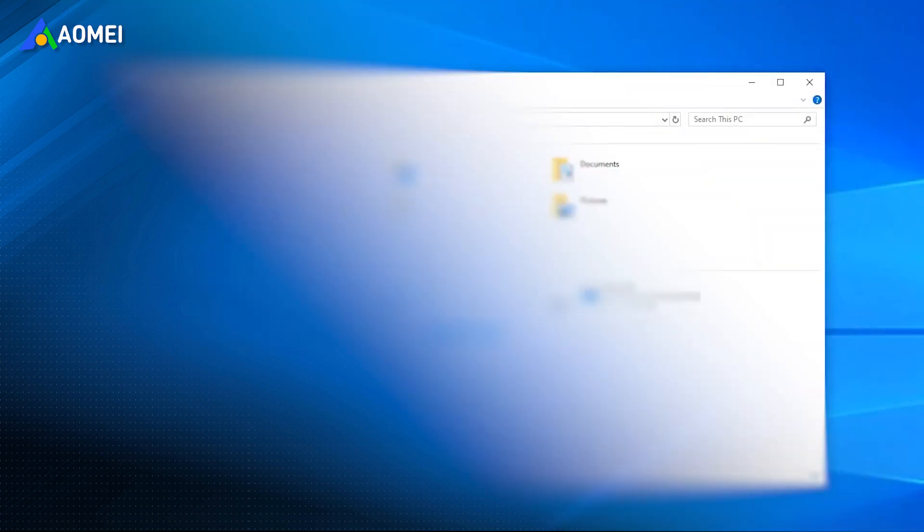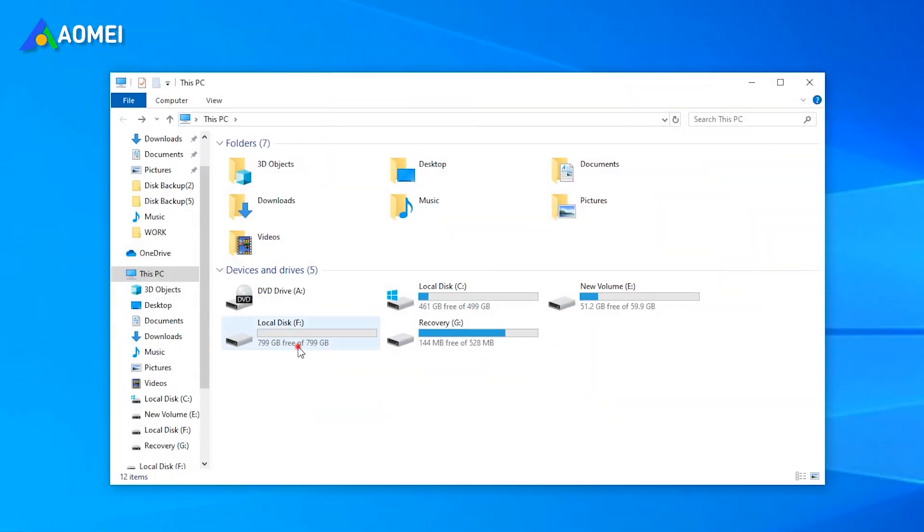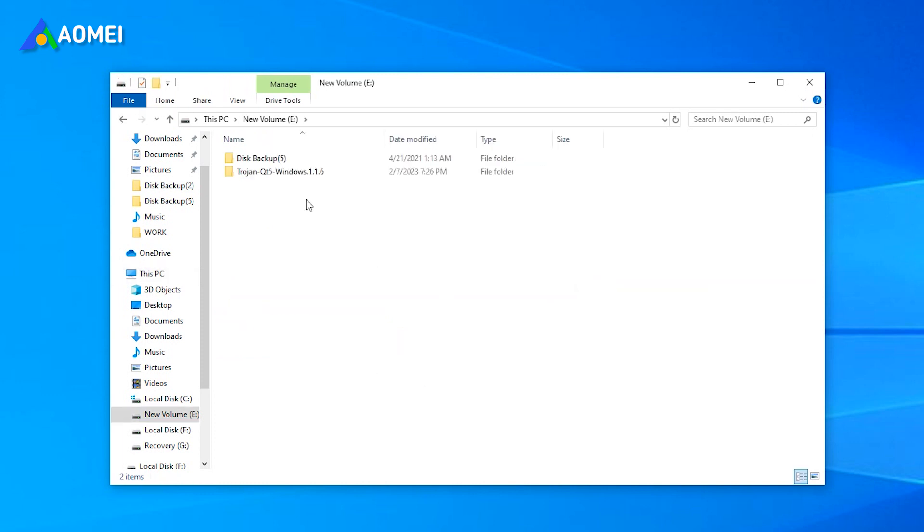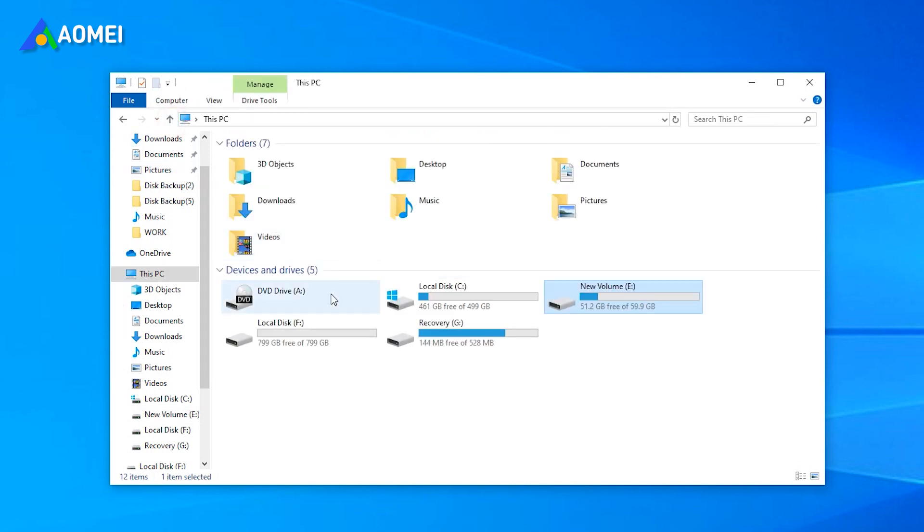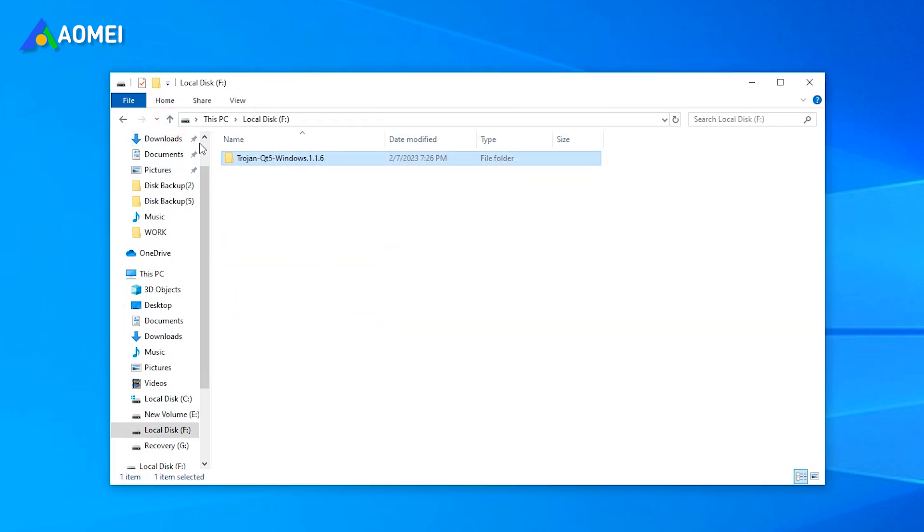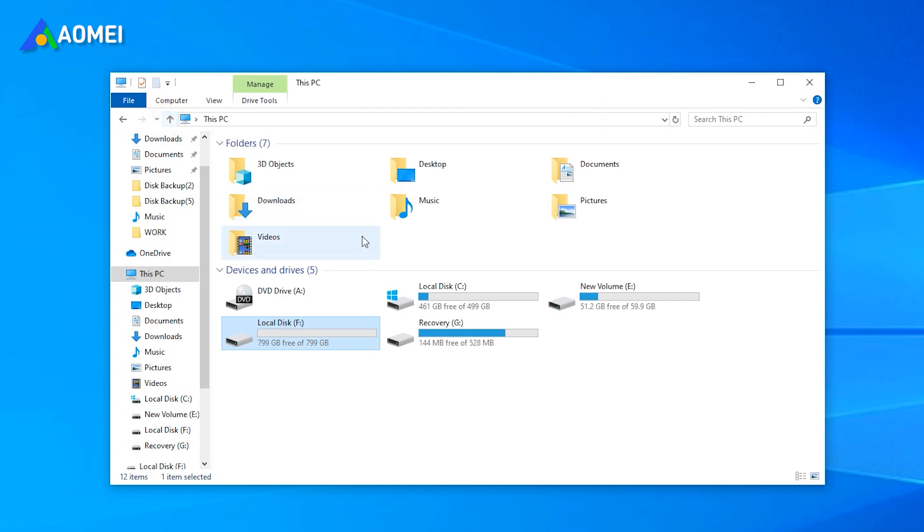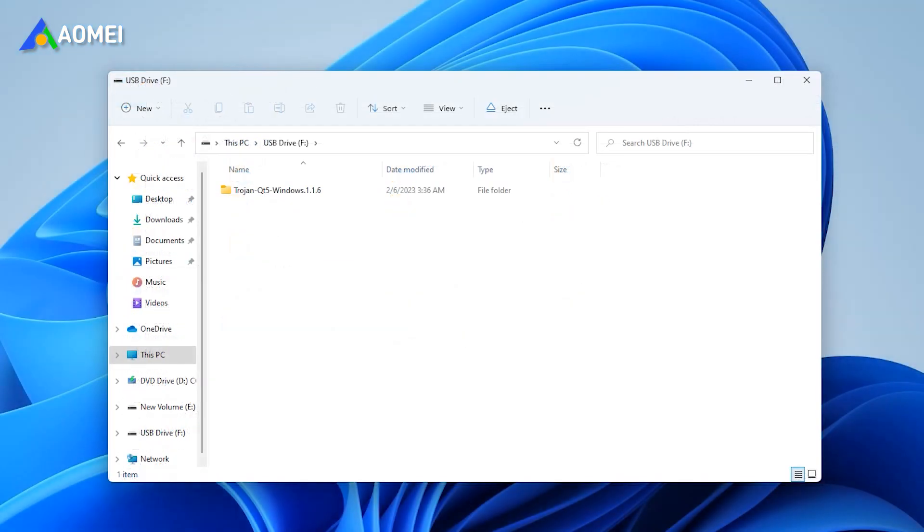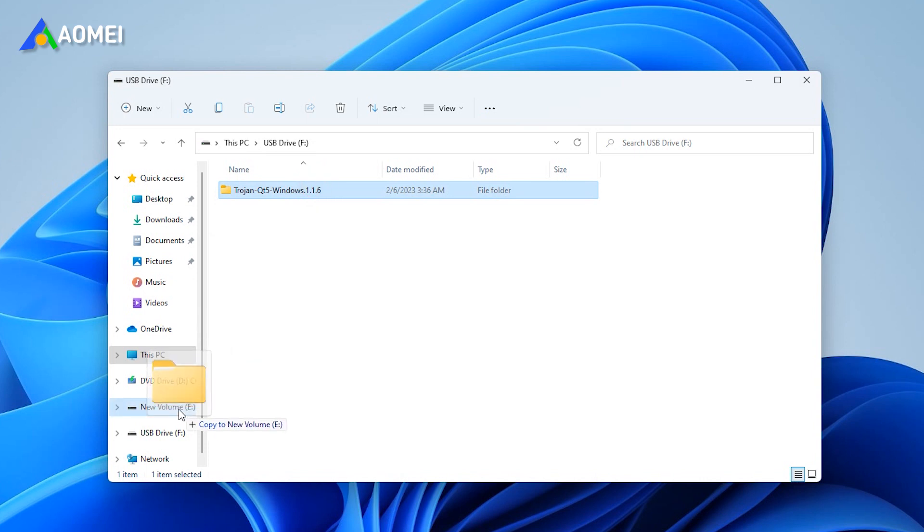Connect the USB drive to the source computer and make sure it is detected. Find and copy the program you want to transfer and paste it to your USB drive. Safely eject the USB drive from the source computer. Connect the USB drive to the new PC and copy the program to the new one.